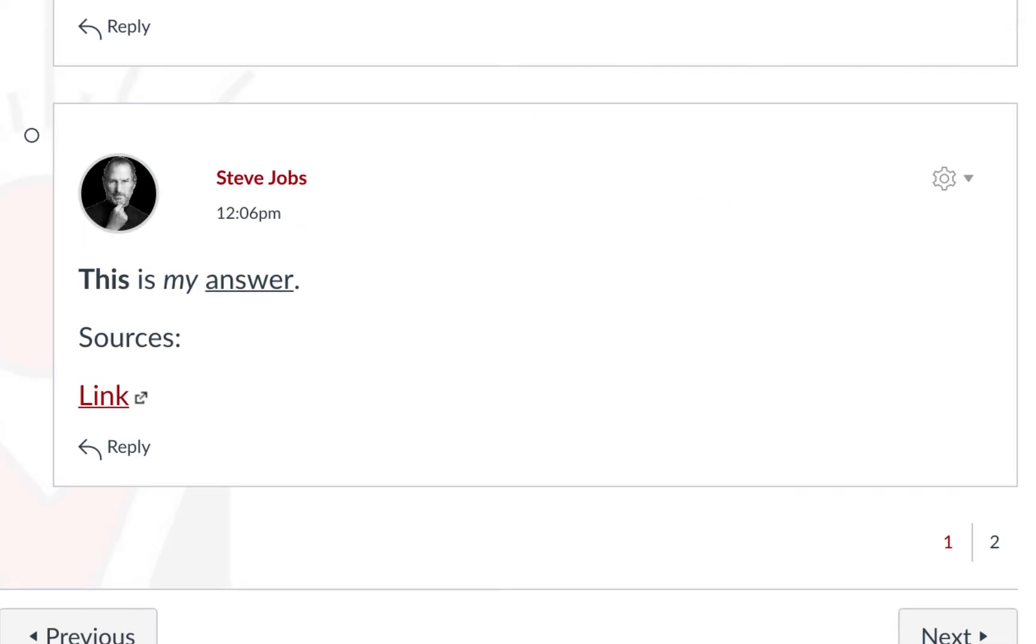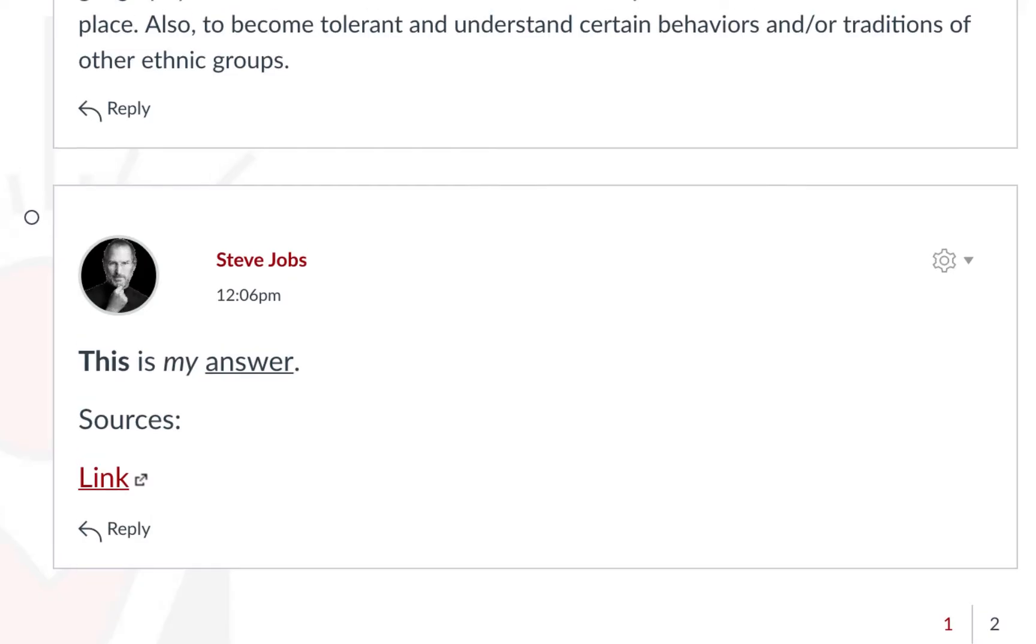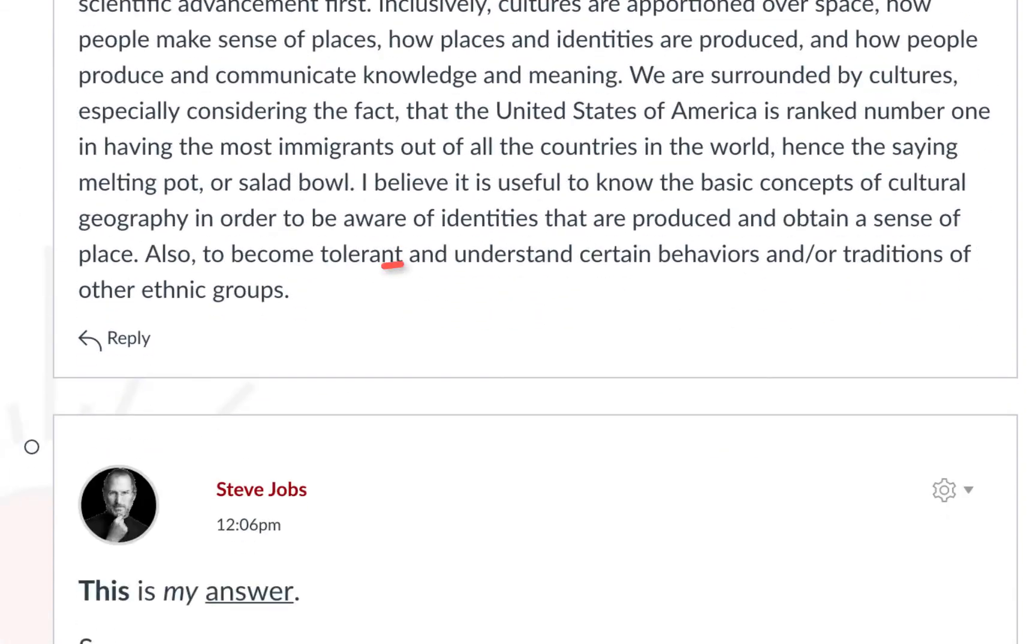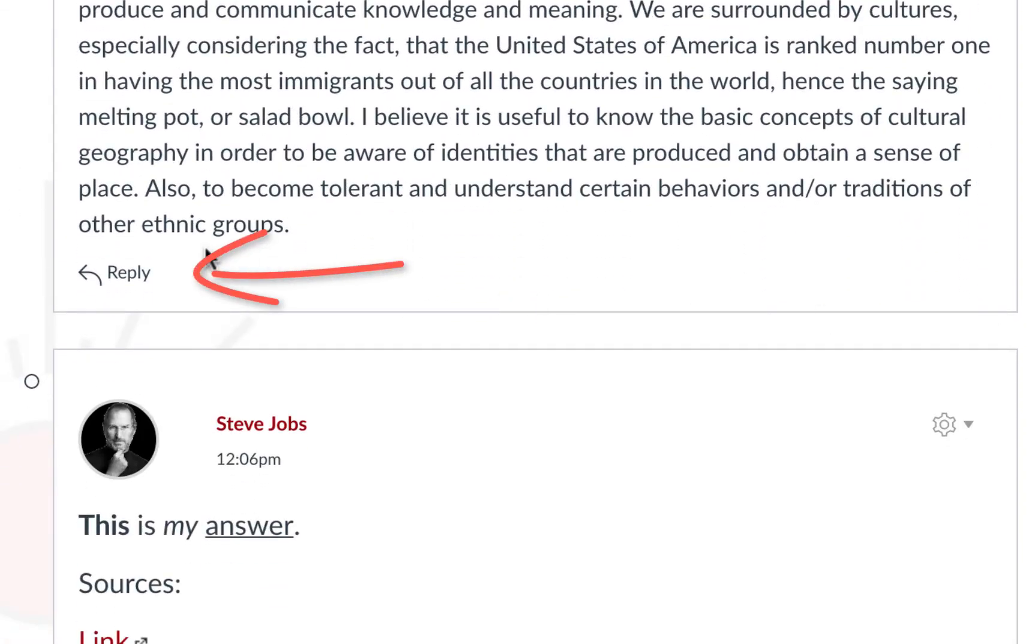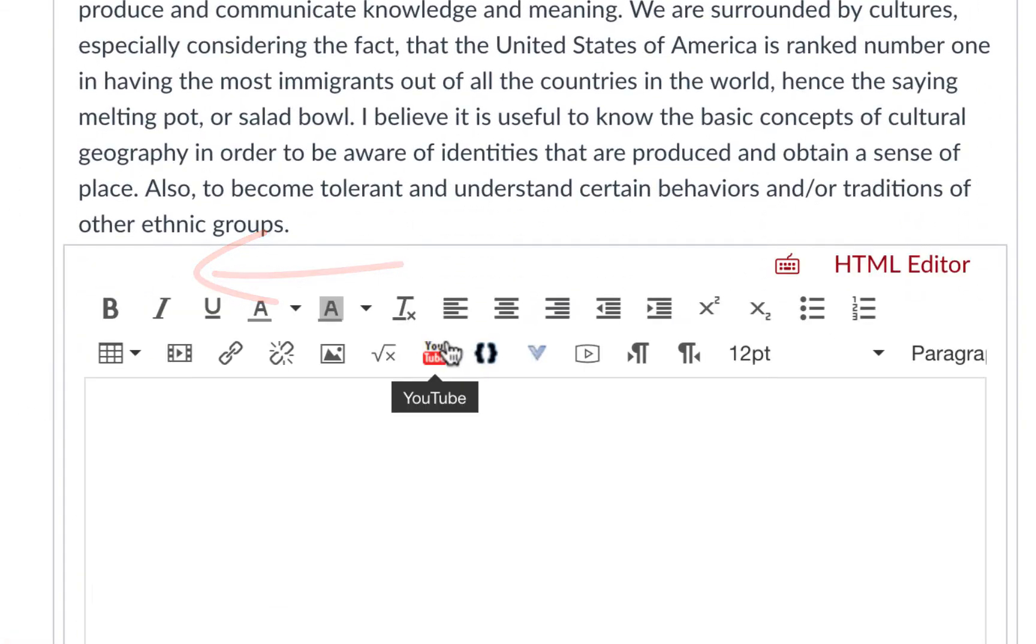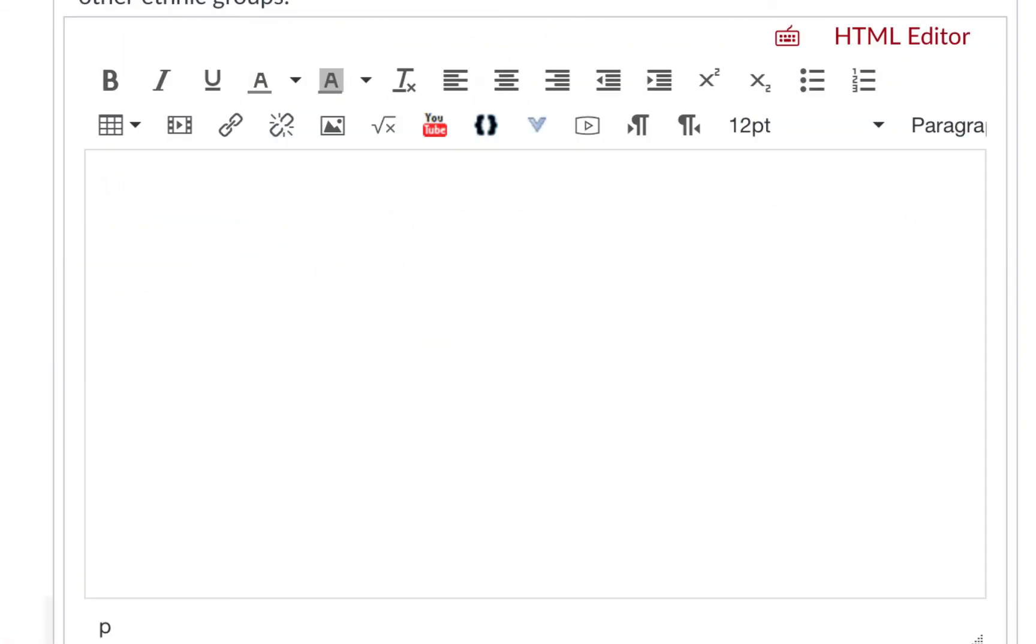To reply to a post, click the reply link in the bottom left. You will get a text box similar to the text box seen when we did our initial posting, and this is where you can type your reply.